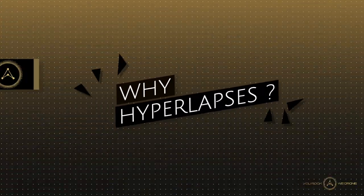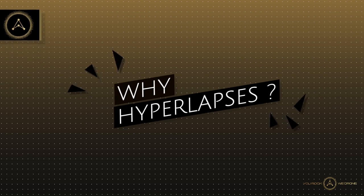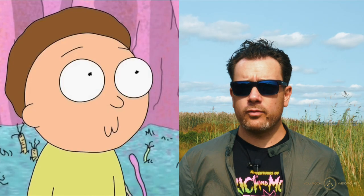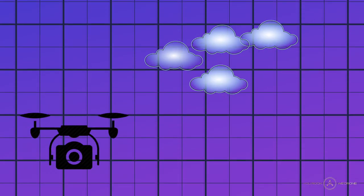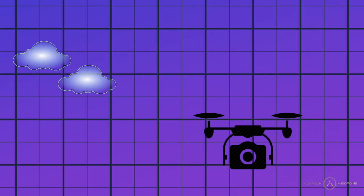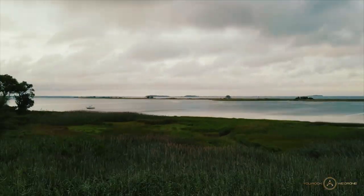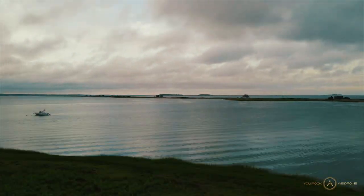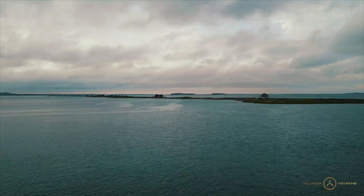Before we get into the how of making a hyperlapse I quickly want to talk about why you would even want to do one. A hyperlapse is basically a time-lapse where not just your subject is moving — like the sun or the clouds — but also your camera. It creates a really cool dynamic effect that could really spice up your video and reveals something that you can't see with a naked eye, for example time passing.